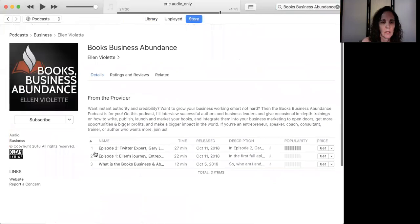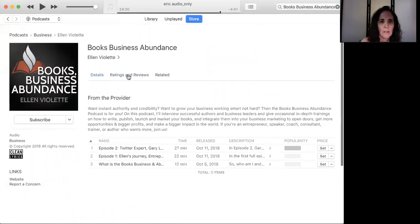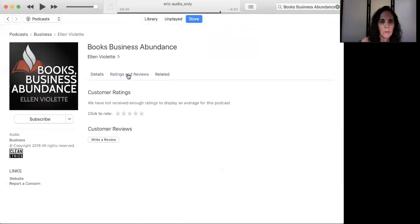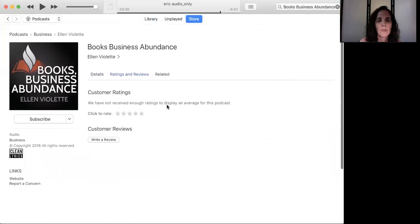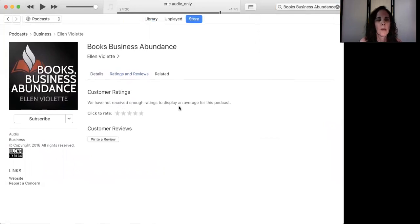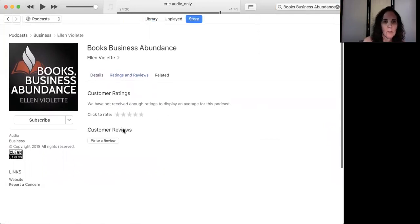And then right now we've got these here. And then you can subscribe right over here on the left. And then it says ratings and reviews, and then you can go over here. And it says they haven't received enough, which is why I'm asking for people to give me reviews.